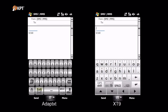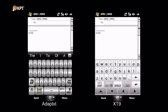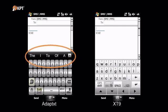The first thing to note is the Adaptext suggestion bar. Unlike XT9, the Adaptext suggestion bar is always present. It doesn't come and go, so it gives the user a consistent experience. The reason it is always visible is that Adaptext not only completes words, it suggests the next word in advance even when you're not typing.